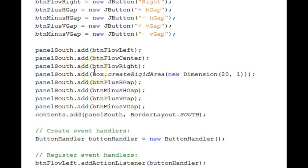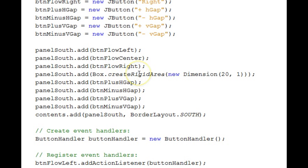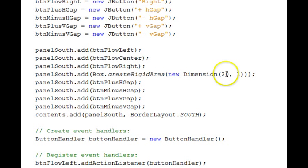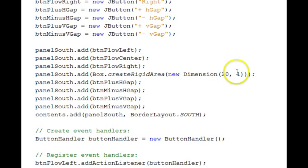Notice in there to get the gap between the two groups of buttons, we're adding a rigid area using the static function create rigid area in the Box class. We're giving it a dimension of 20 of a width and the height is just one. We're trying to get a width separator there. That's how you can do it.